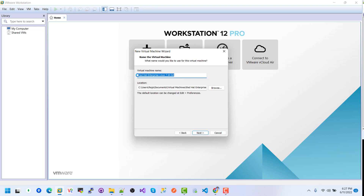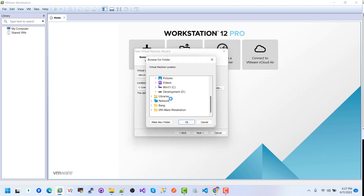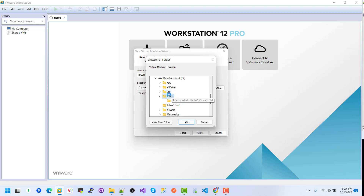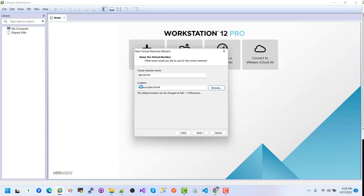Select Red Hat Enterprise Linux 64-bit and click Next. Here you need to give a virtual machine name — I will name mine something like RHEL67. Then you need to provide the virtual machine file location. I created a new folder called Linux and inside it a folder called RHEL67 VM. Click on it to set the location.